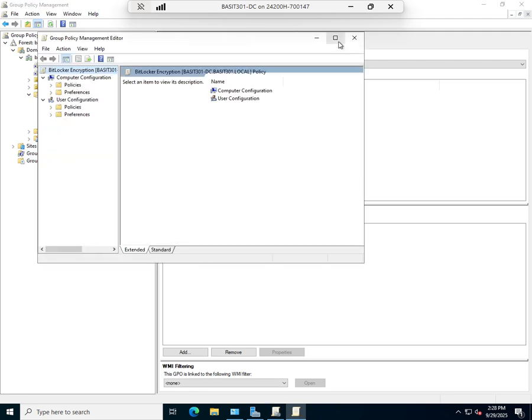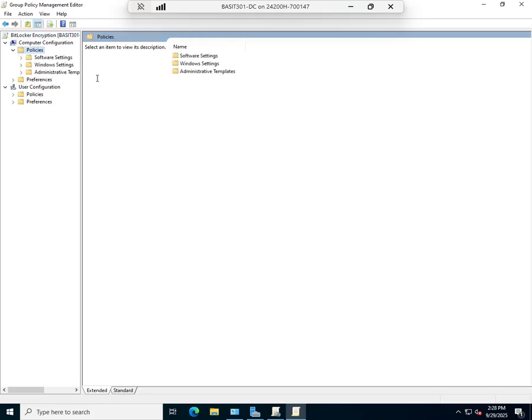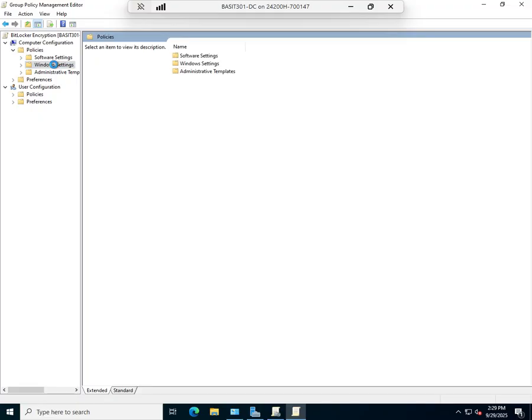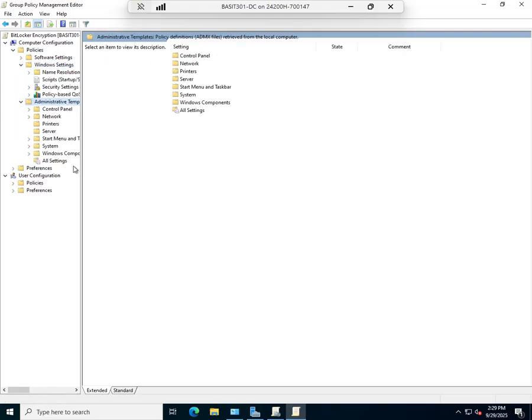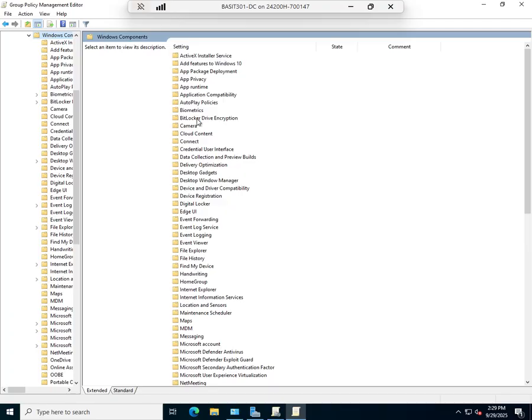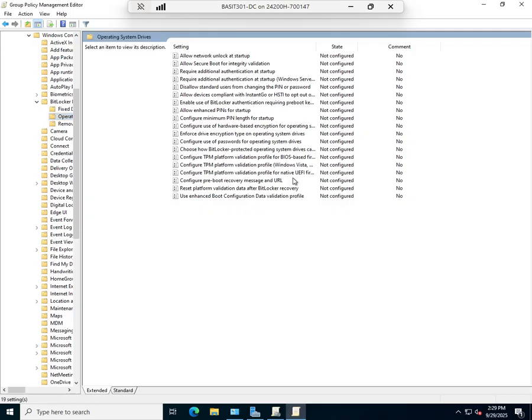And my settings for BitLocker are going to be in computer configuration policies. Windows settings. Wait for that to load for a second. It's actually not Windows settings, sorry. Administrative templates, Windows components, and then BitLocker drive encryption. And this is where I have all of my options and I can set it for fixed drives, for operating system drives and for removable drives. So operating system drives, allow network unlock at startup. Remember, we talked about that at the beginning, that BitLocker unlock network unlock.